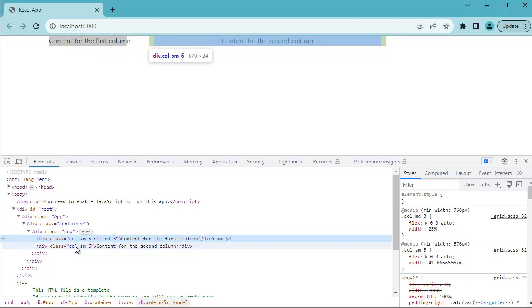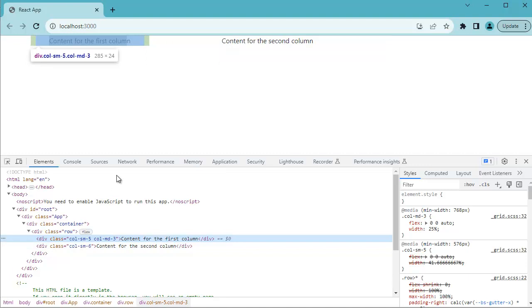With this Bootstrap grid system, you can easily create responsive and mobile-friendly layouts for your React.js application. You can extend this grid concept based on your requirements and create more complex layouts.